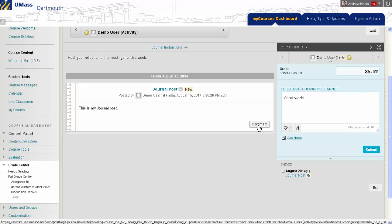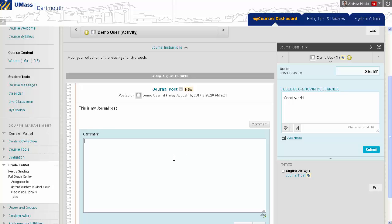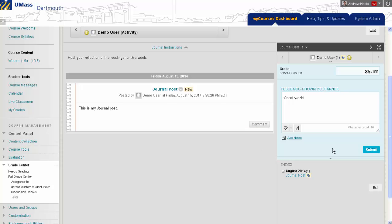I can also choose to comment on this person's post by clicking on the comment button. The difference between the comment and the feedback is that the comment will sit directly on the journal post, whereas the feedback will only be visible when the student is viewing their grade in My Grades.